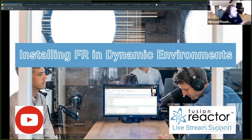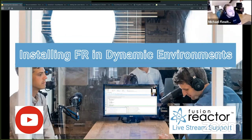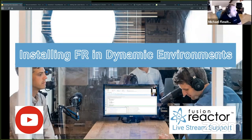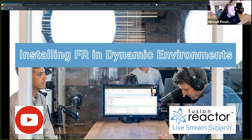They've agreed to help me today, showing you several ways to install Fusion Reactor in your dynamic environment. For this session, we are assuming that you have some basic knowledge of Docker, CommandBox, and dynamic environments, so we're going to skip over the high-level Docker basics. This session is also being recorded, so we will be able to replay the session and put snippet videos out there.